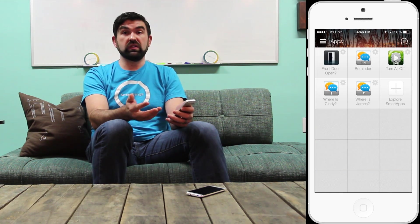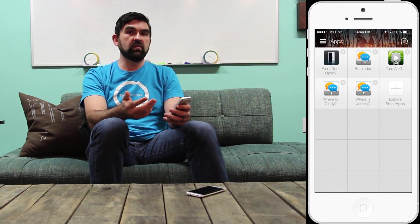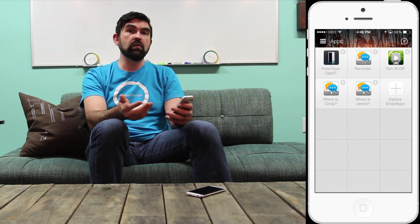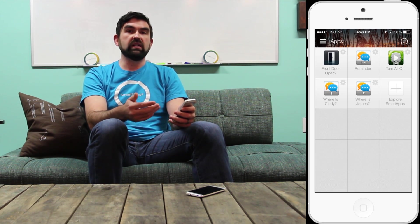You can also uninstall these at will, and we'll talk a little bit about why you might want to do that as we look at the dashboard.